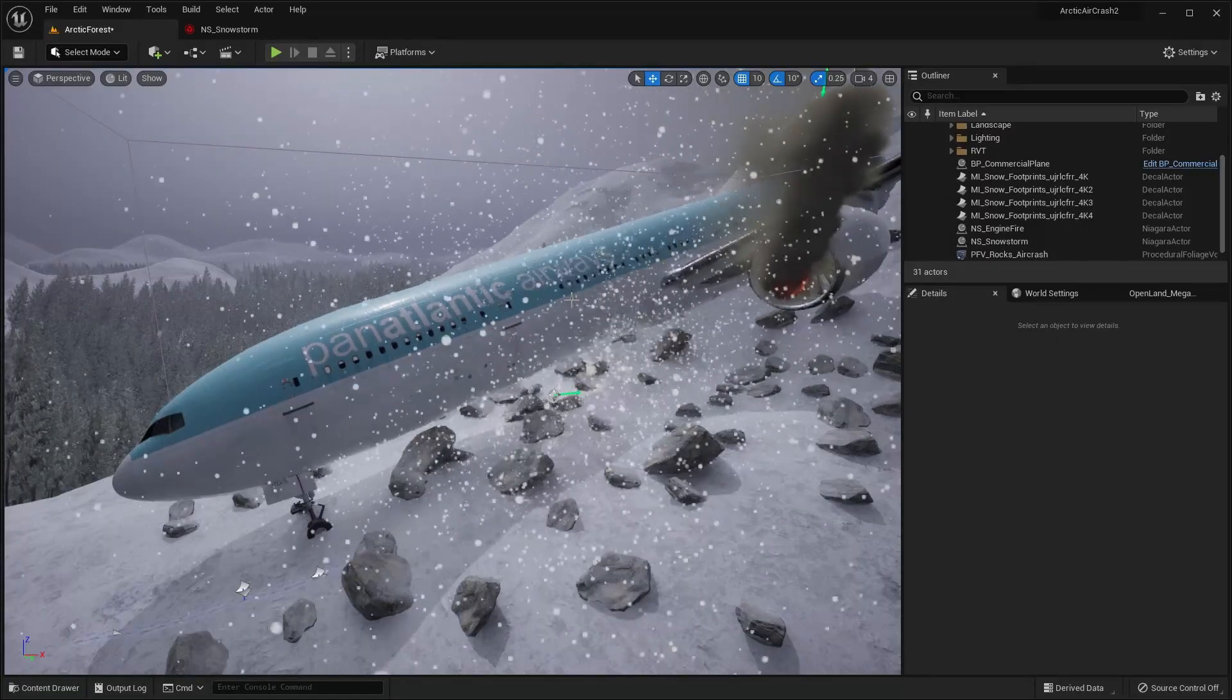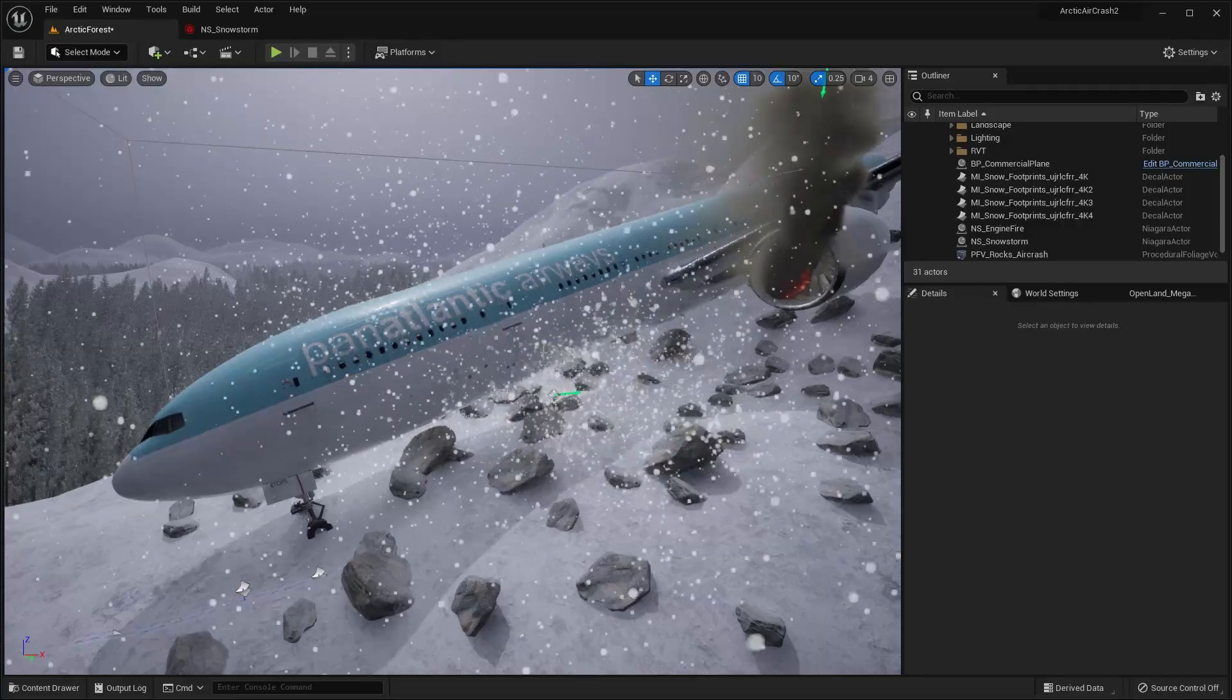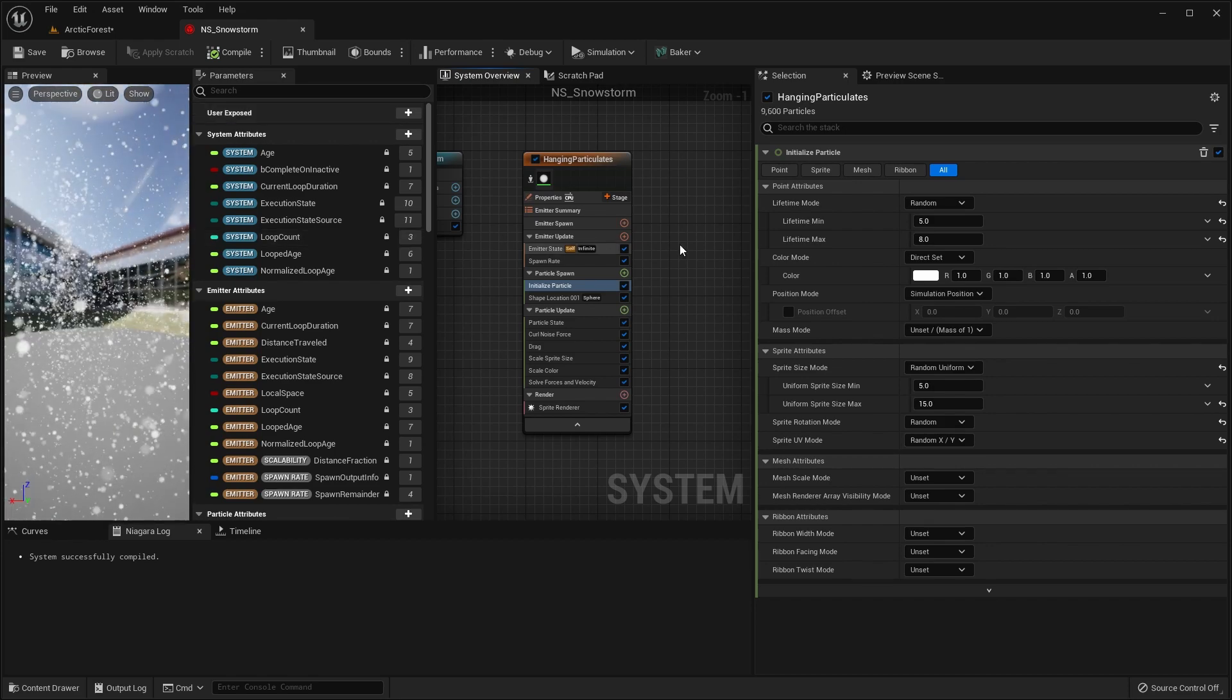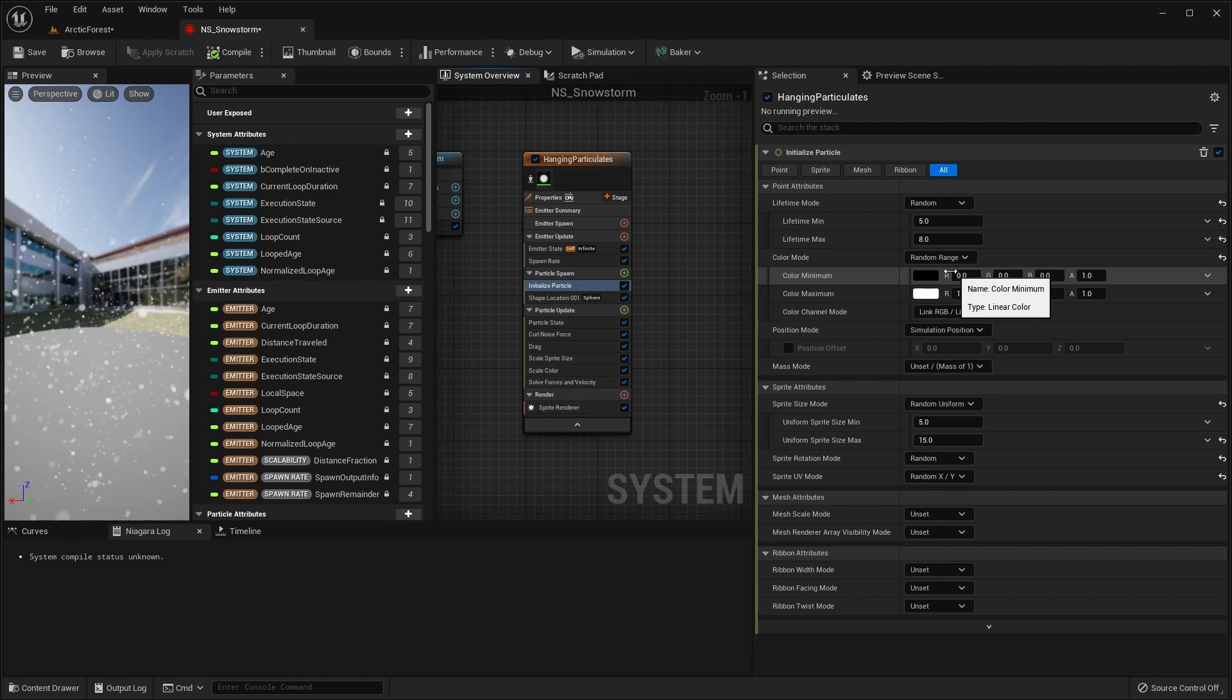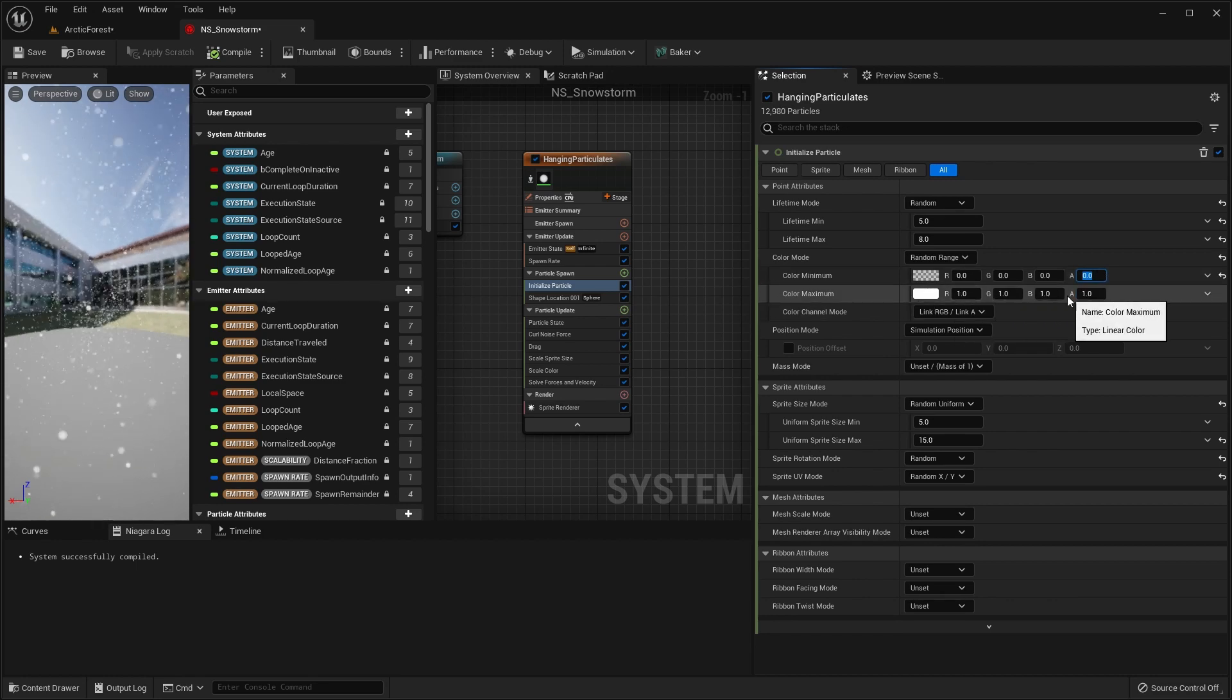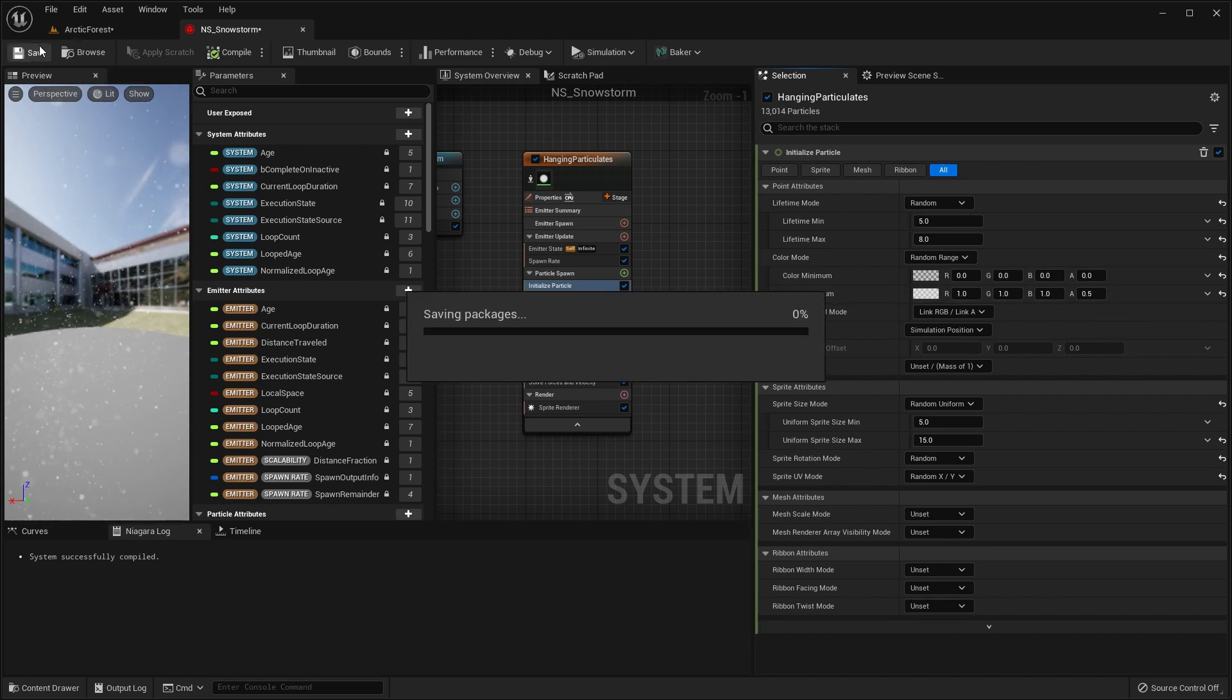It looks pretty good. But the only thing I would say is that everything is sort of pure white at the moment, whereas in reality, snowflakes can be slightly transparent. So let's introduce a bit of transparency into these particles as well. So let's go back to the system. And in the color mode here, let's do a random range. And the minimum, we're going to do zero, zero, zero and an alpha of zero, which means that it's random between completely transparent, so invisible, to white. But let's not make it a full alpha of one, let's make it 0.5. So that even the top range of random sprites is going to be slightly transparent as well. And click on save here.